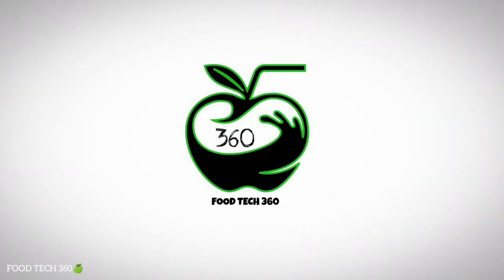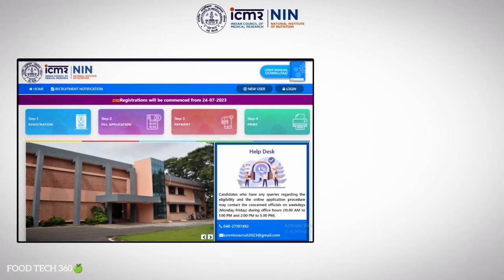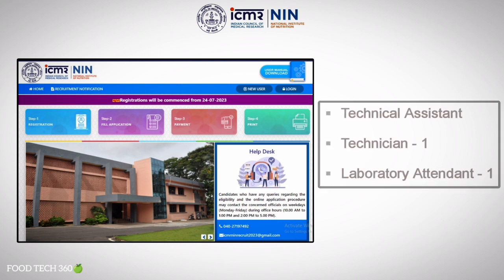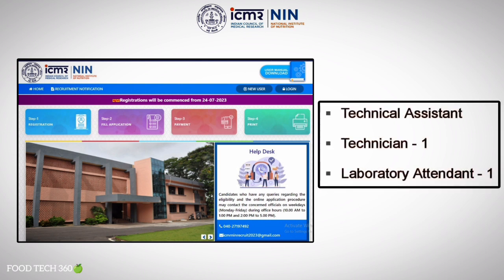Hello friends, welcome back to our channel Footek 360. As mentioned in the notification, ICMR NIN has started the online application for various posts including Technical Assistant.